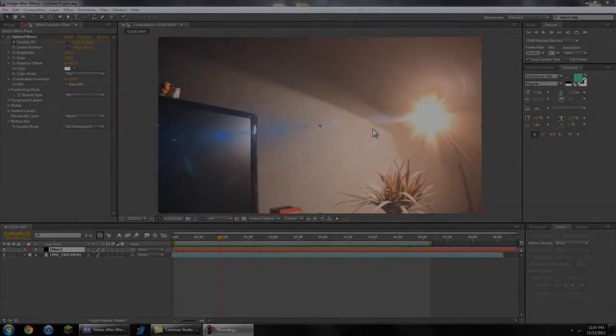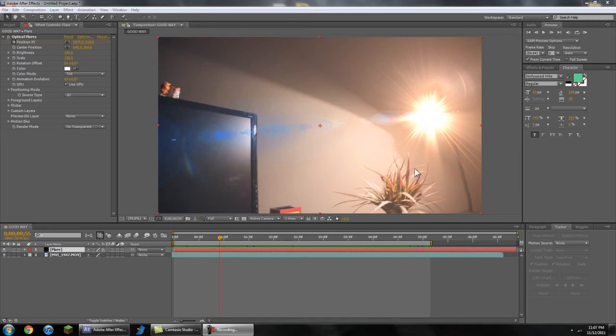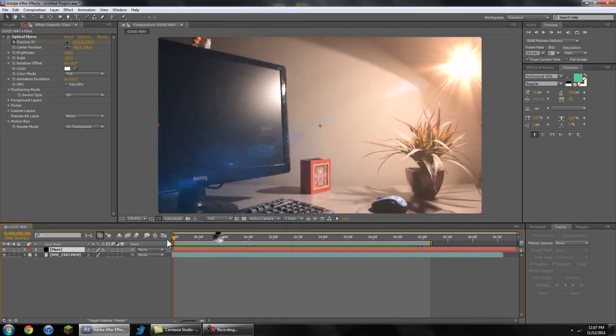Hey guys, so today I'm bringing you a quick tutorial in After Effects about optical flares and how to motion track the center point of a flare onto whatever you want. So you can get something looking a bit like this.